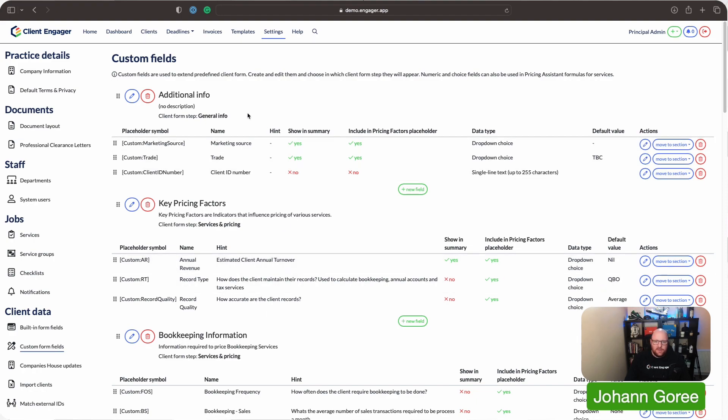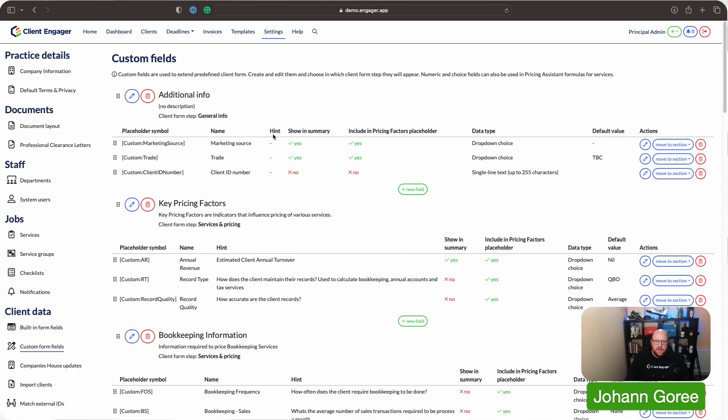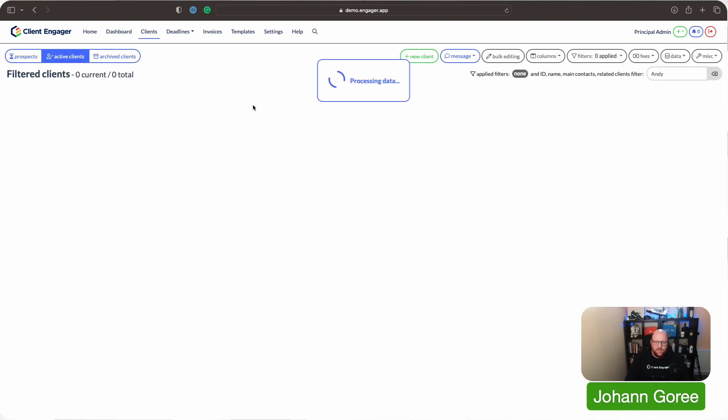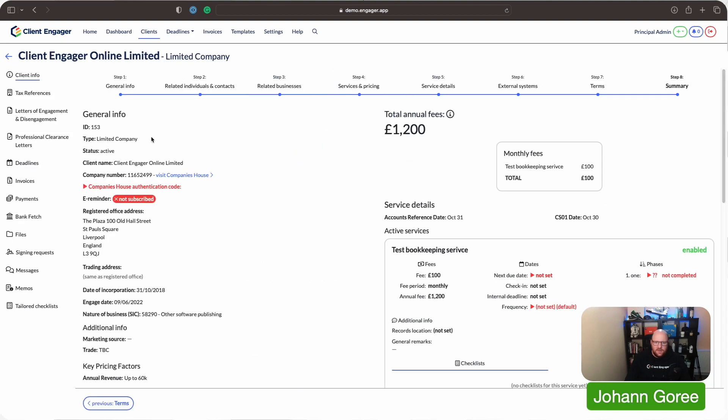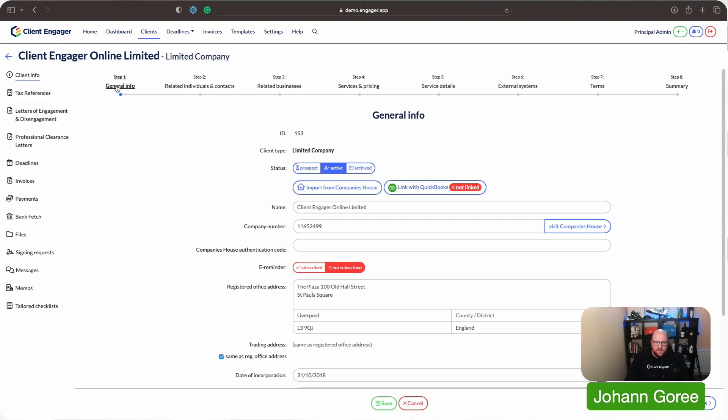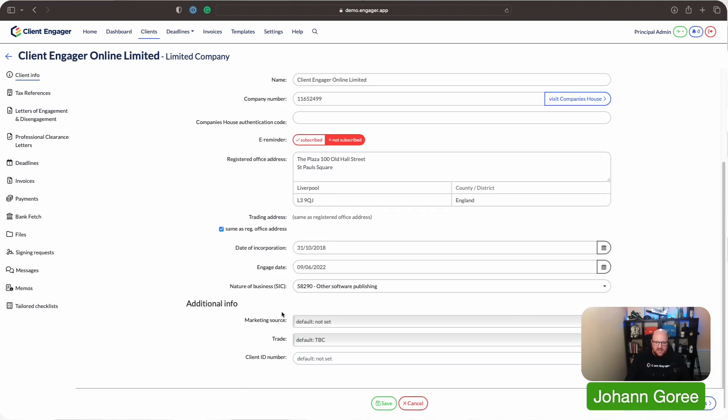So for example, these additional info sections here, these are sat on the front client info page. So you can see here, they're sat in general info. So if I go to a client and go to Client Engager, go to the general info step, as it indicates, the additional info is here. So basically what we're saying is, any of the custom fields in that area, and the settings, can be added to here.